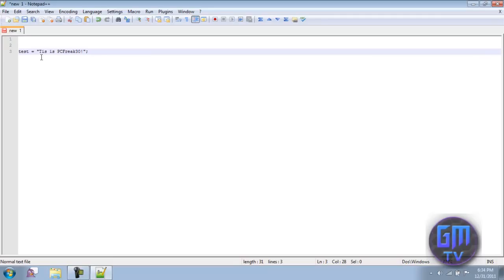You'll probably recognize something like this from the past. A string in general is just text - that's all it is, just text. On a small note, it seems that in Call of Duty a variable as a string can have a limit of around 265 characters in it. I'm not sure of the exact number, but I do know there is a character limit for a string variable.